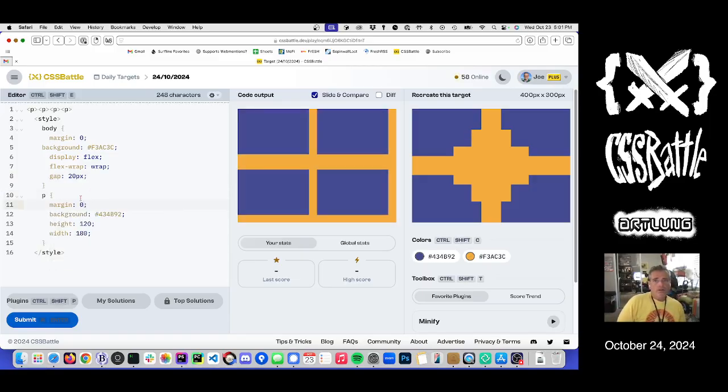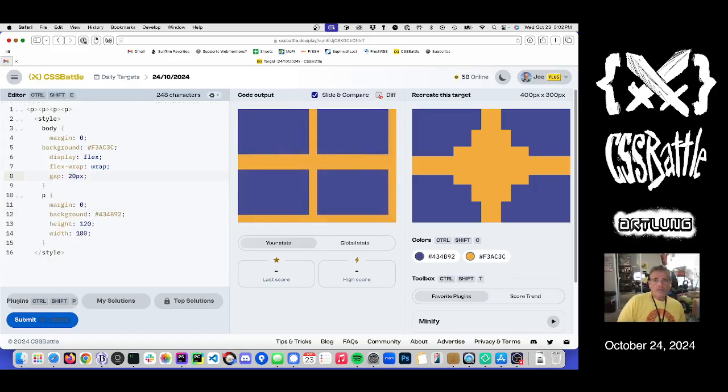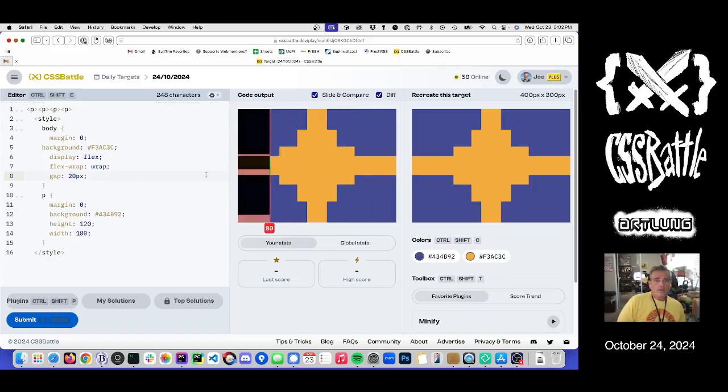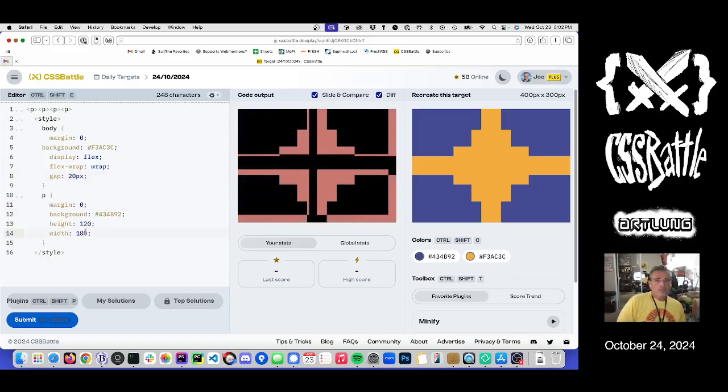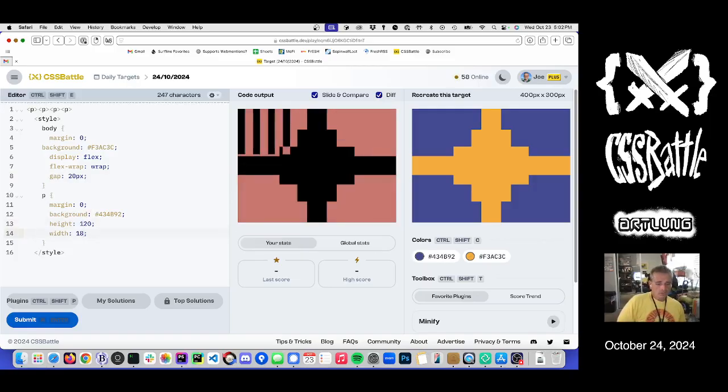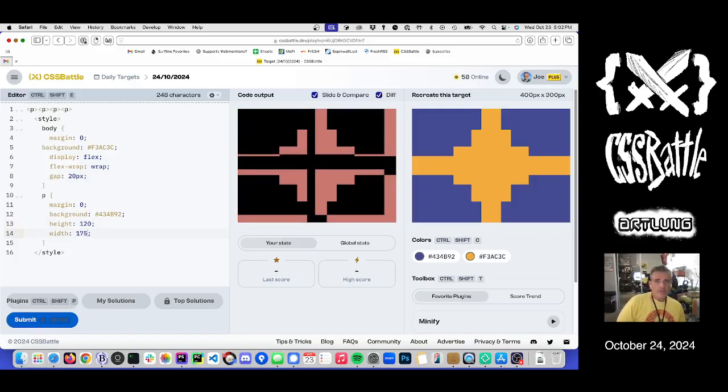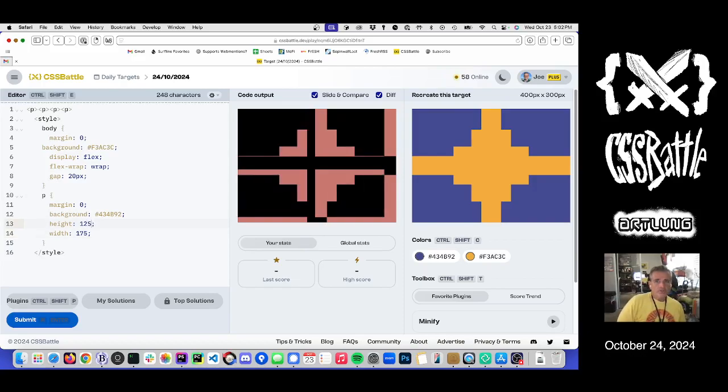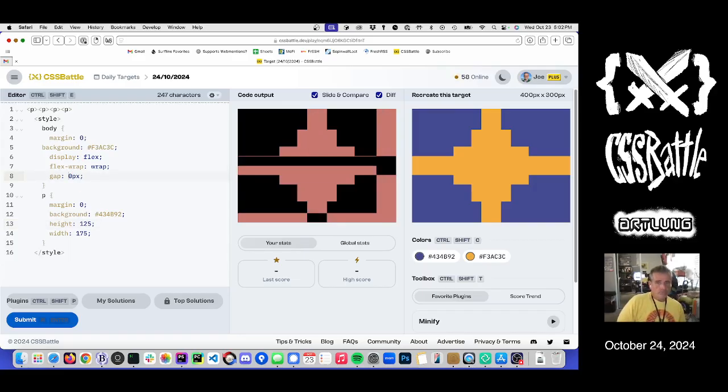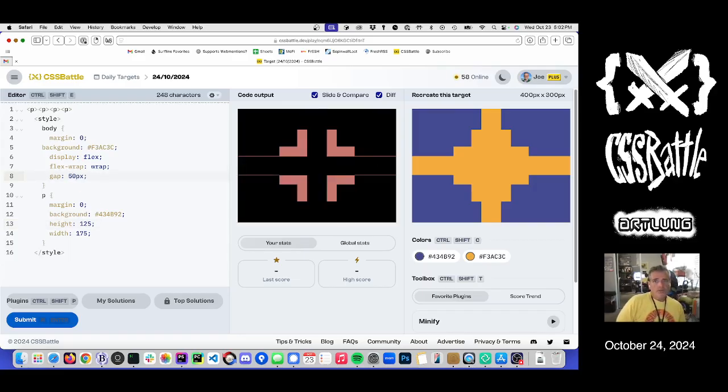Uh-huh. How close is that? Width right? A little too wide. So 75. And not tall enough. 125. Gap needs to be 50.